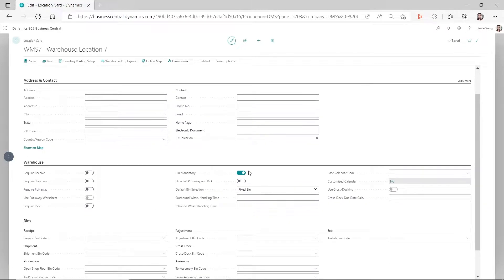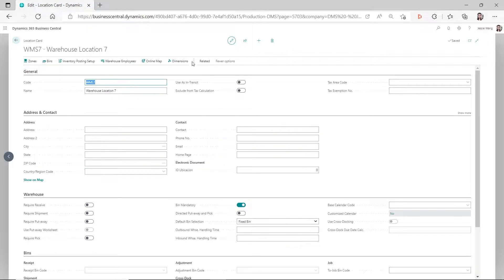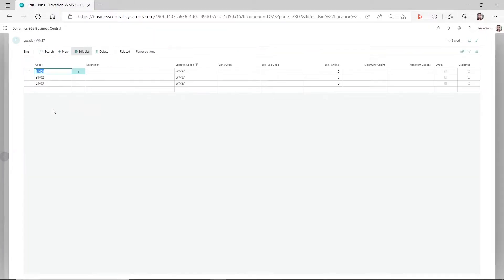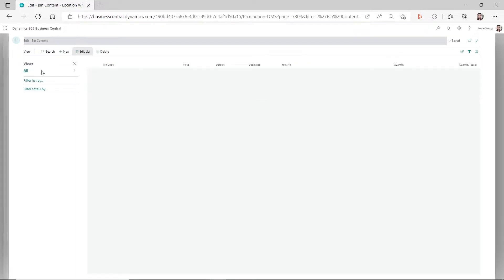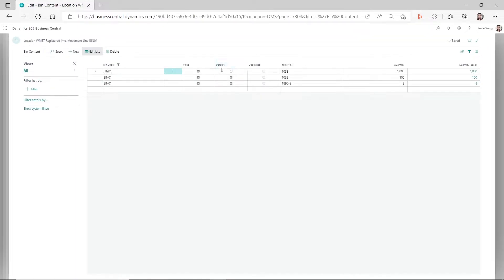If you only have bin mandatory turned on - you did not enable require receive and require put away, which means you are receiving from the purchase order directly - then the default bin comes from the item. You need to go to your bins, then go to the bin content, and make sure you have the default checkbox checked for the item. If you don't have this default checkbox checked, then it will not automatically populate that bin code.